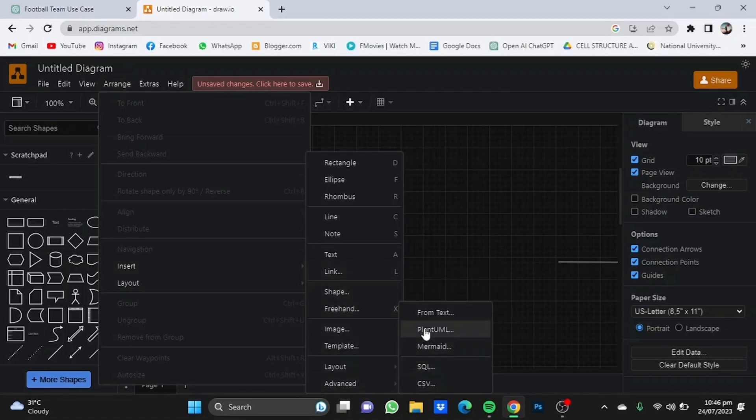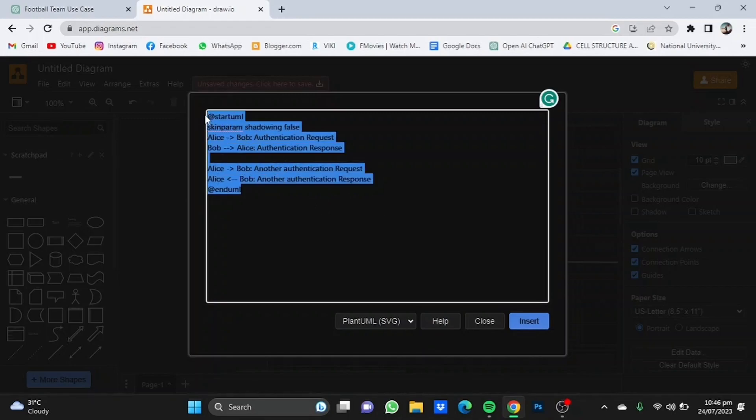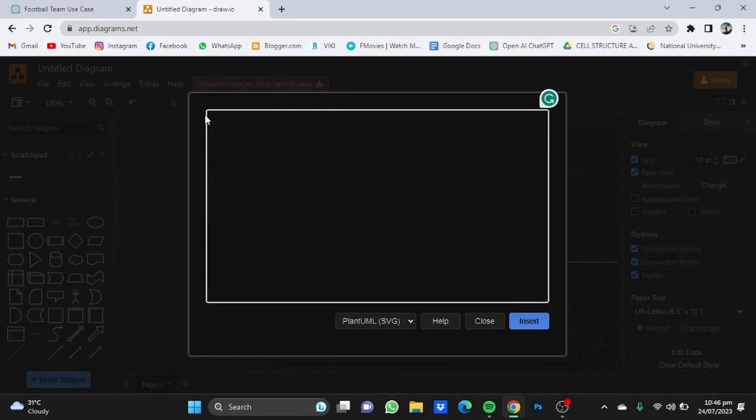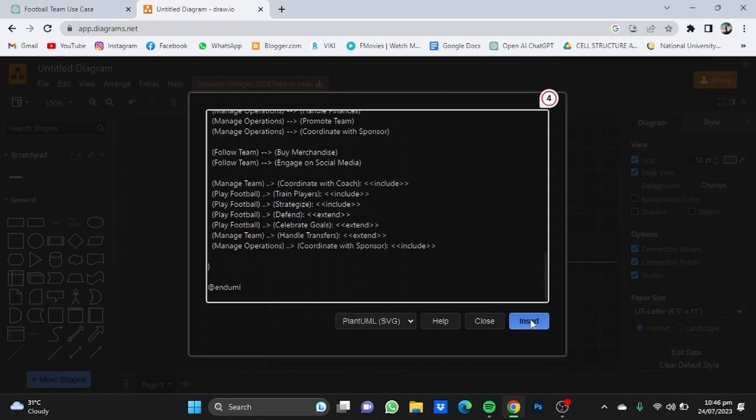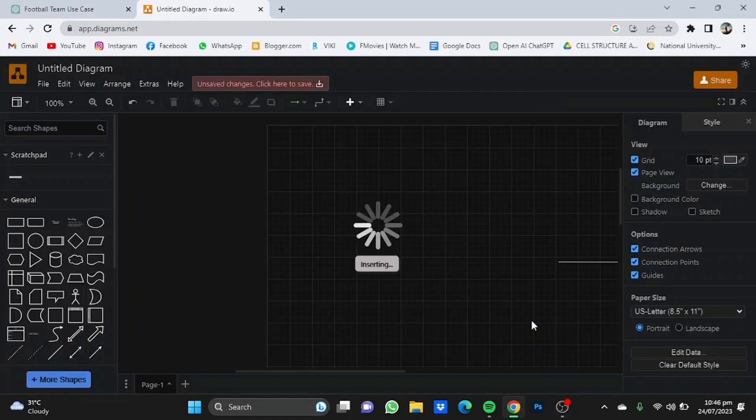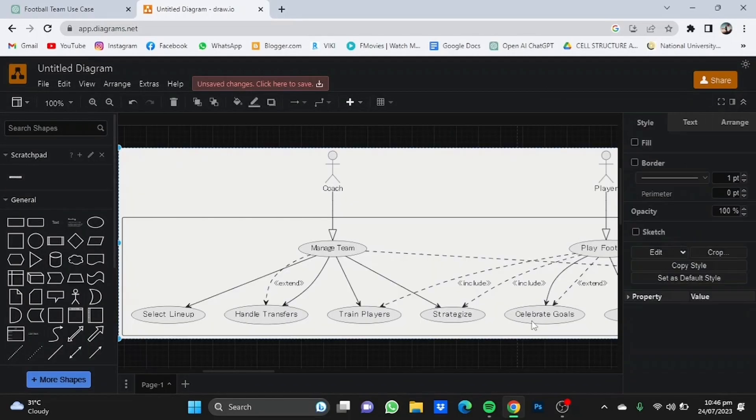Delete this and paste the coding from ChatGPT. Click on insert and it will provide you with a more complex use case diagram.